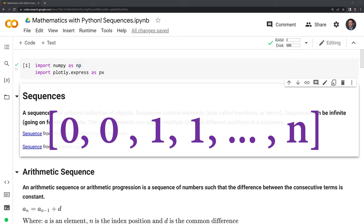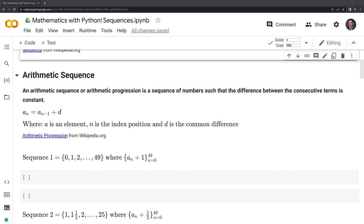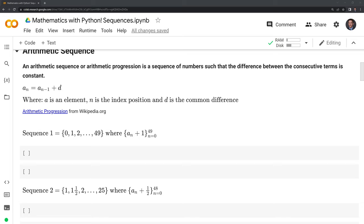Let's go to our first sub-sequence, which is arithmetic sequence. An arithmetic sequence, or arithmetic progression, is a sequence of numbers such that the difference between the consecutive terms is constant. Here we have the notation for it: for some given element, the element is the previous number, or element, plus that difference. Here we have an example of a sequence that we're going to code out — it starts at 0, increments by 1, and goes up to 49. We can see the constant difference is going to be 1.